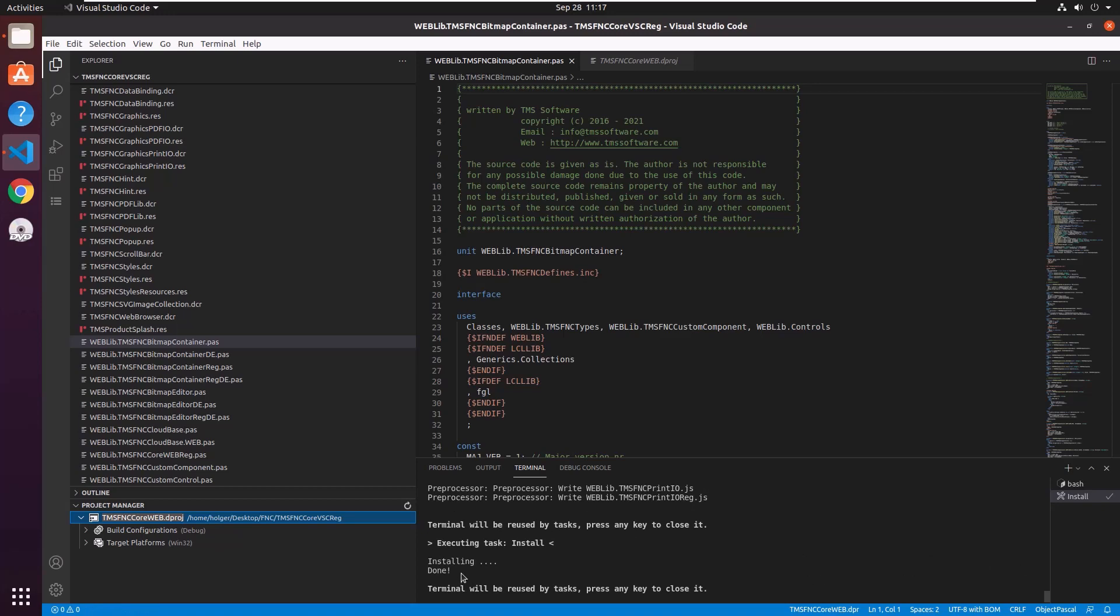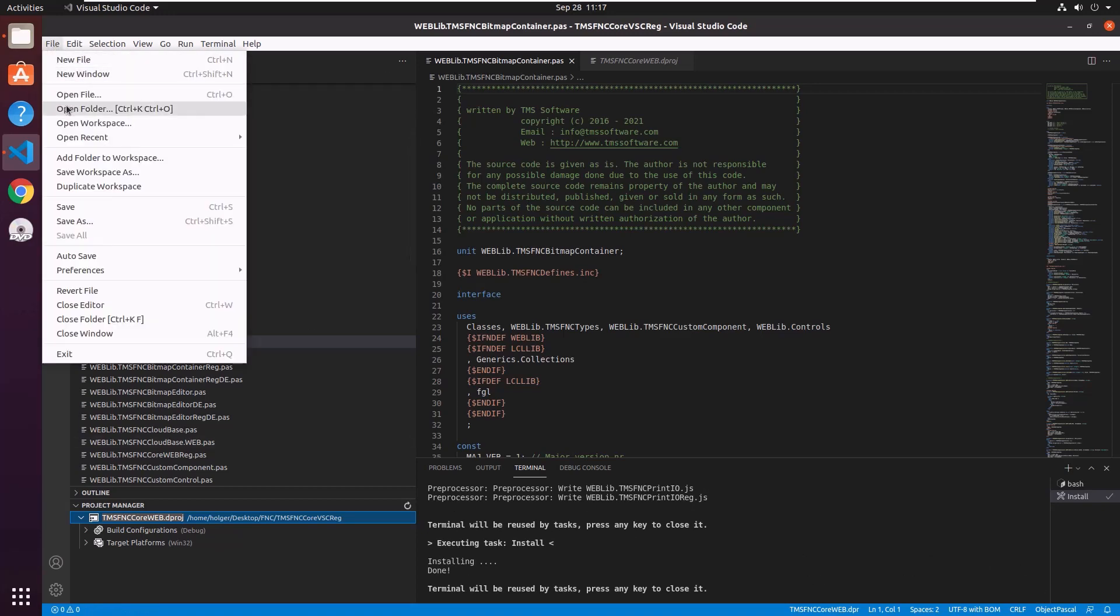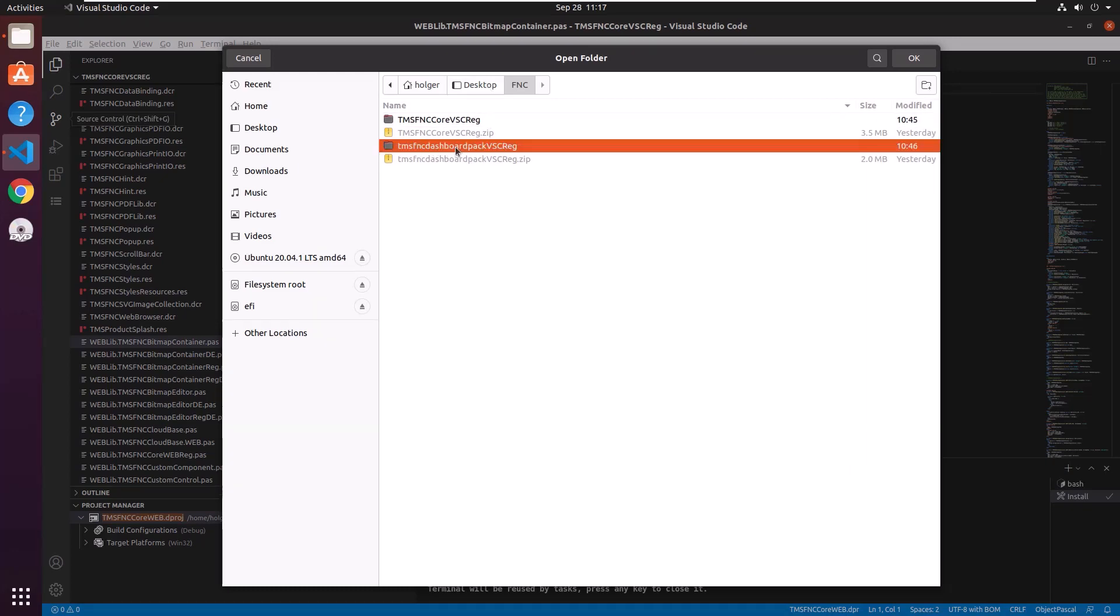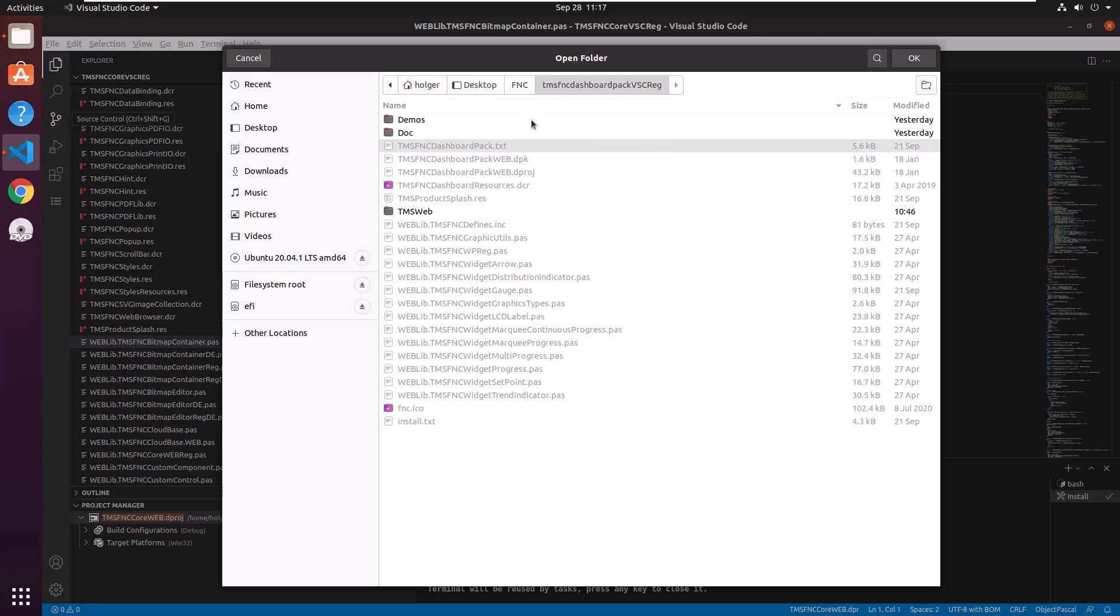Done. Installation has completed. Repeat the very same process for any other component package we want to install. In this case I only want to install the FNC dashboard pack. I select the folder.